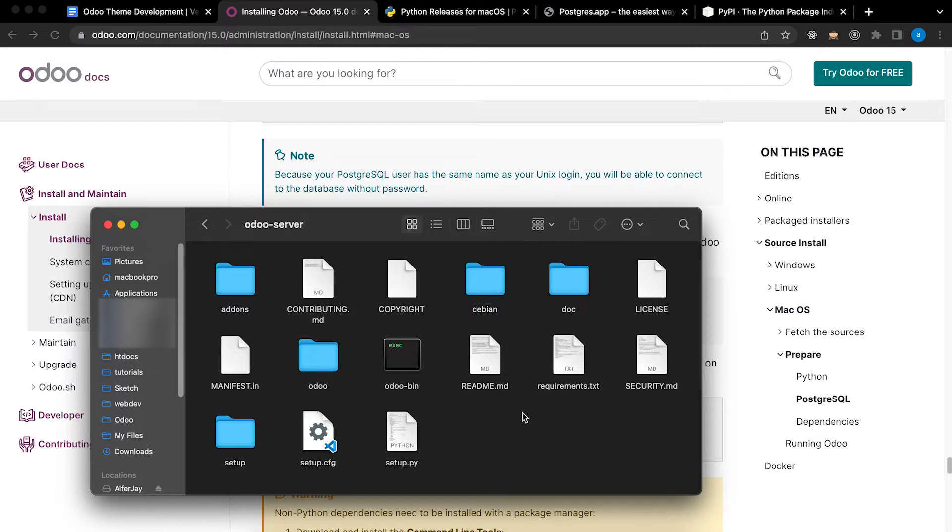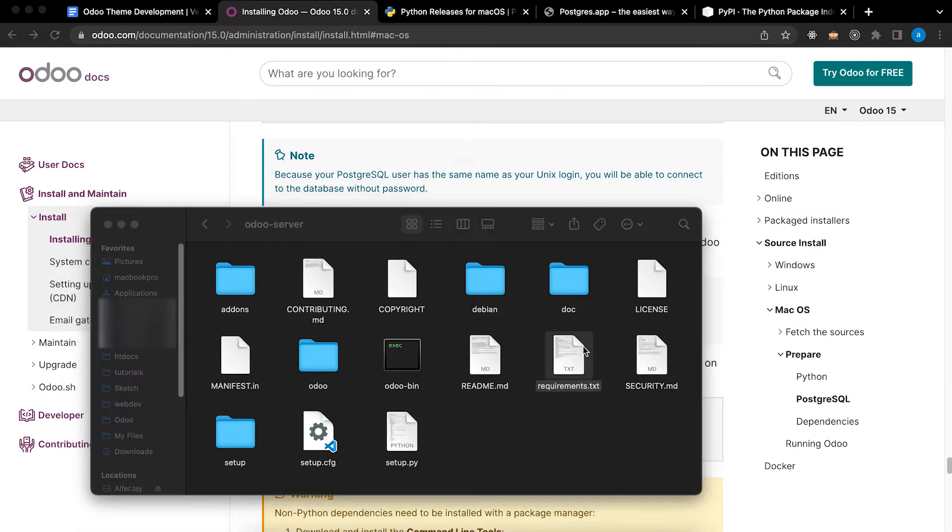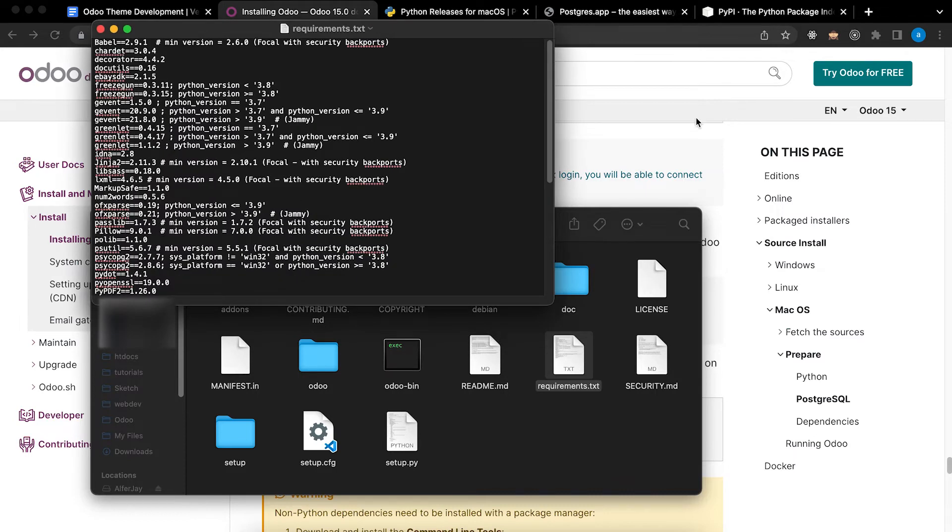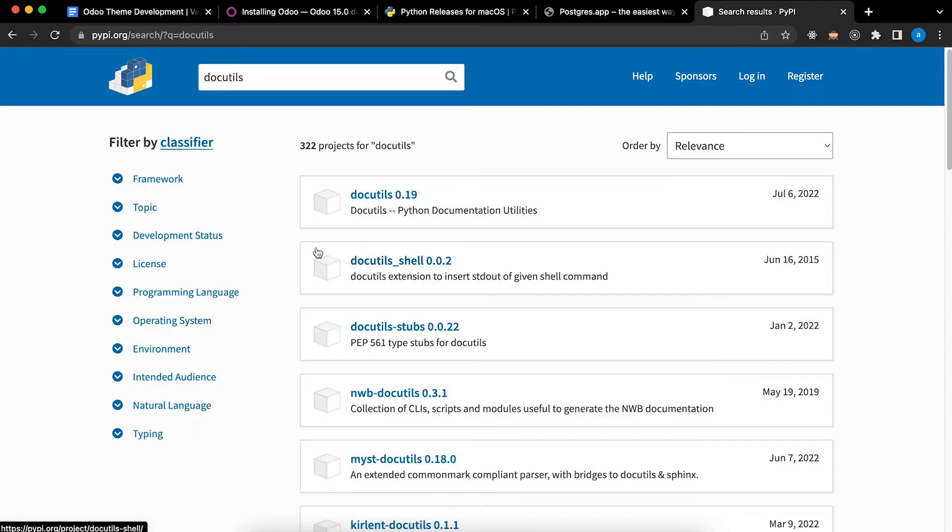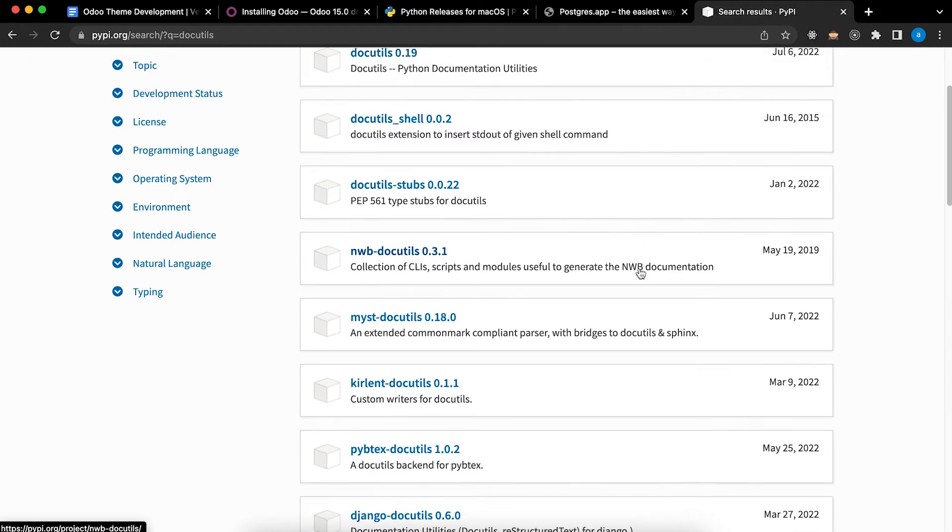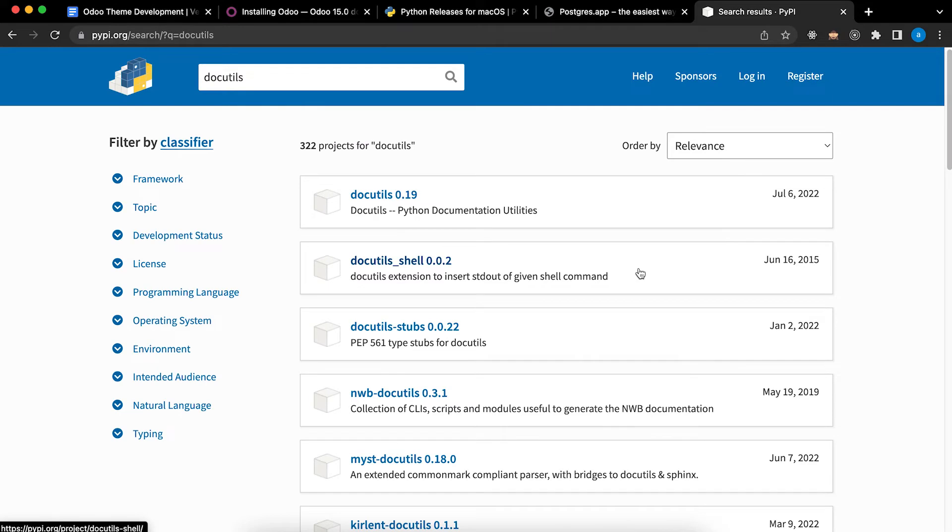To check all the requirements we need to see the file requirements.txt. Inside Odoo server we have this txt file requirements.txt. All of these are present in this website. For example docutils, it will show here.